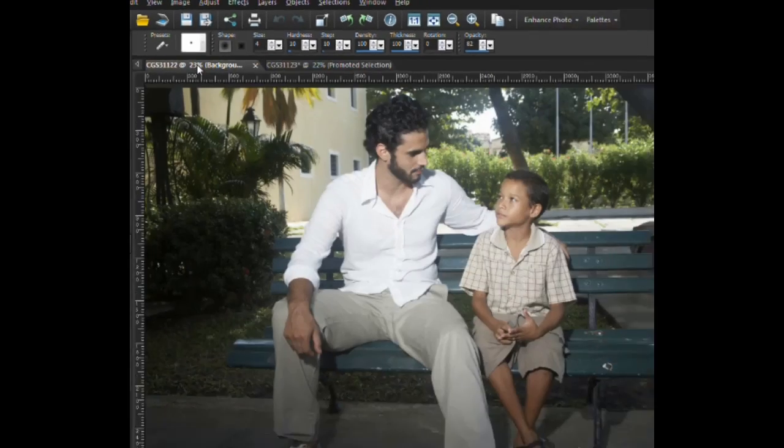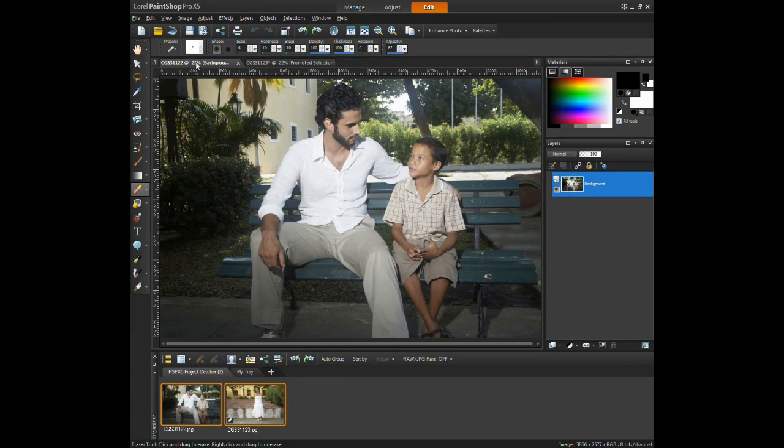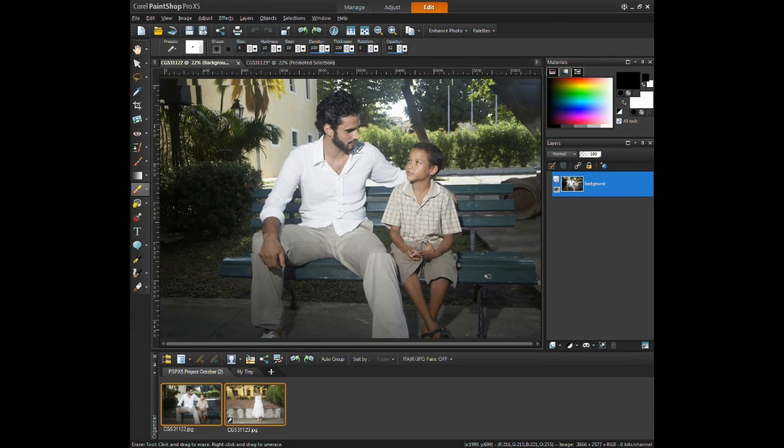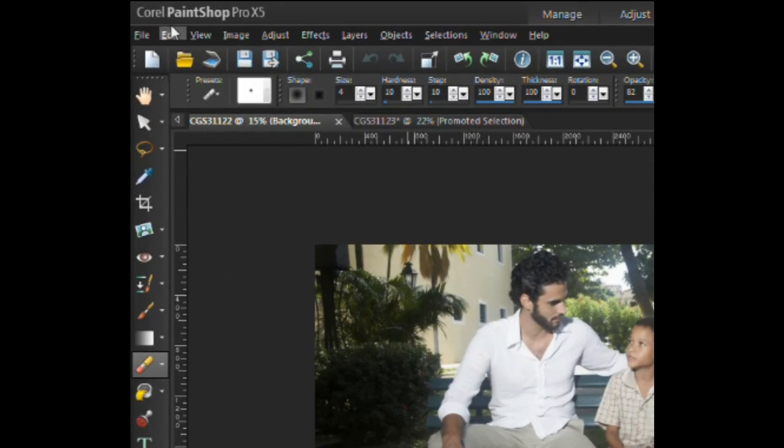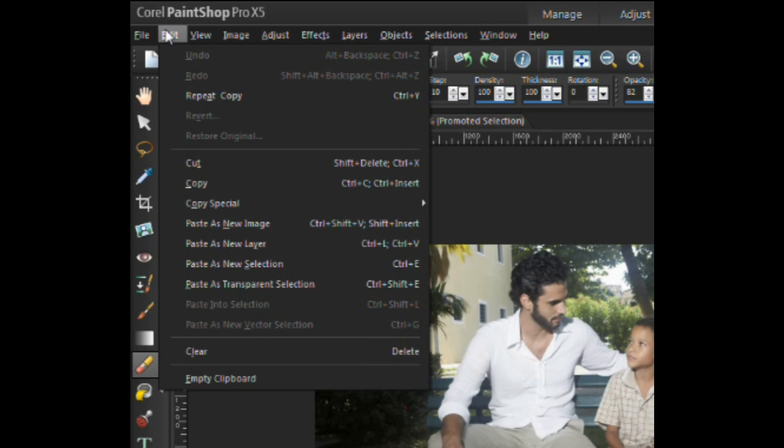Next, select the tab for the second image, click the edit menu again, and select paste as new layer.